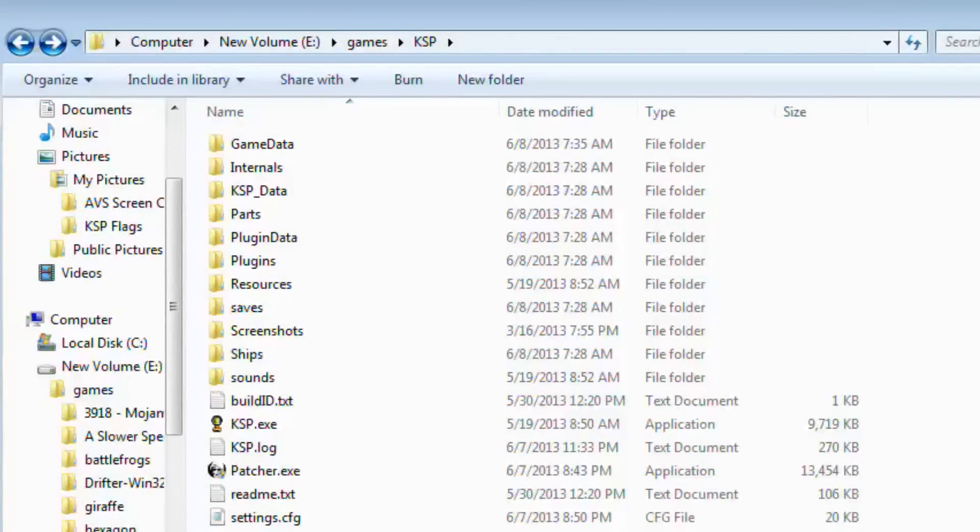Hello, it's Scott Manley here. Today I'm going to do a little introduction for those who don't know on how to install mods and other parts into your Kerbal Space Program game.